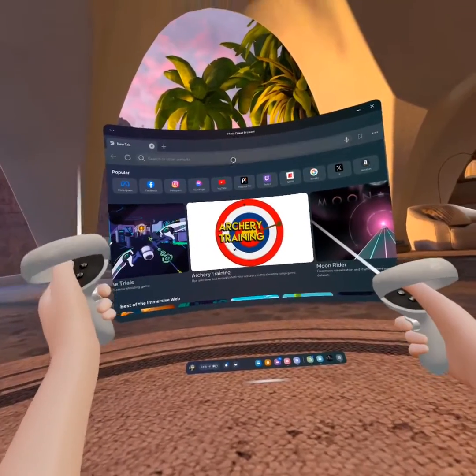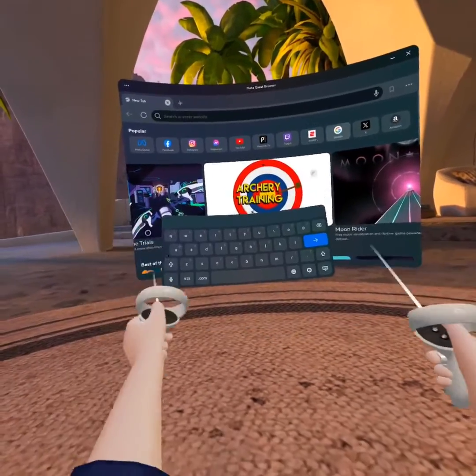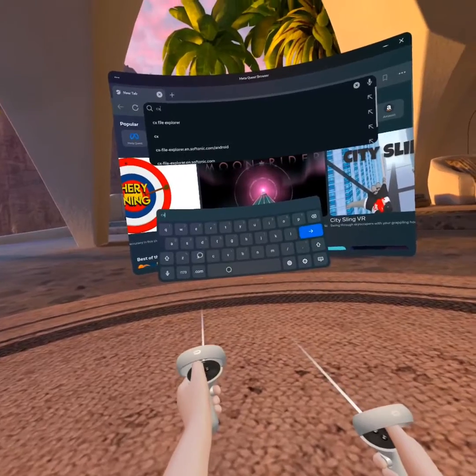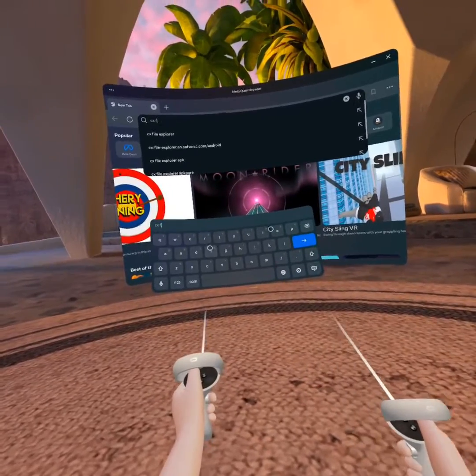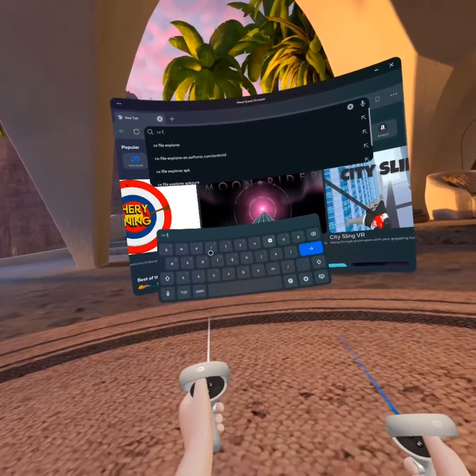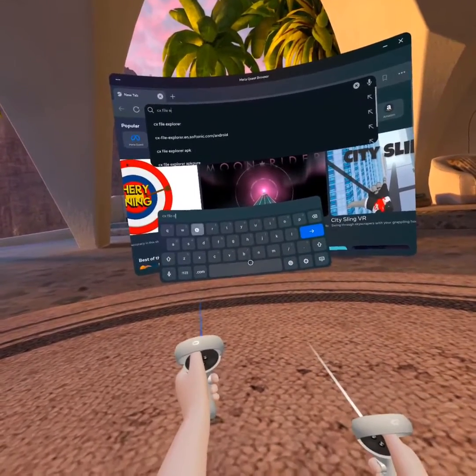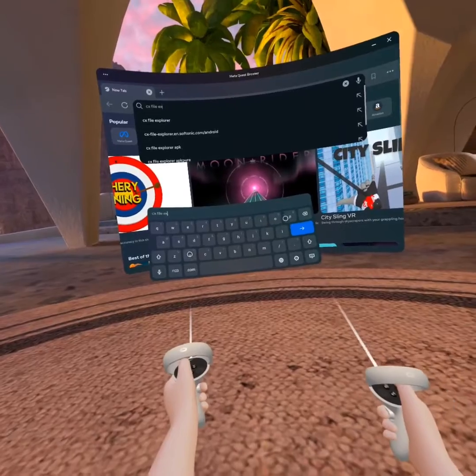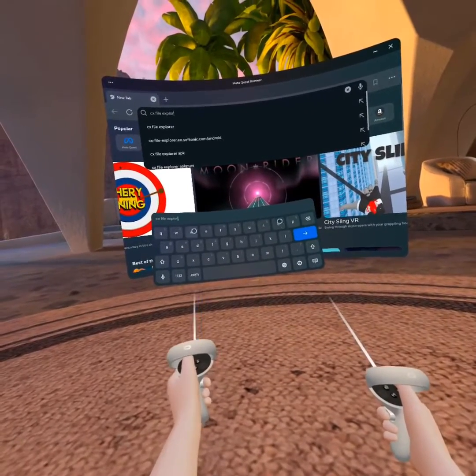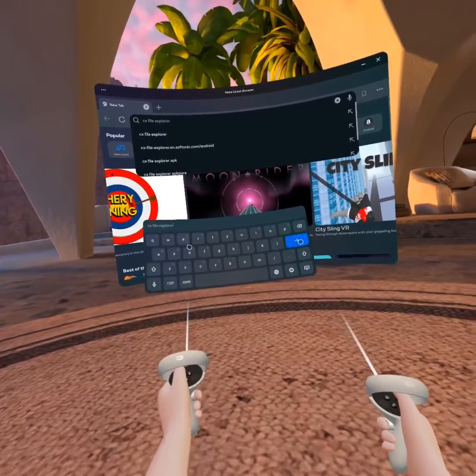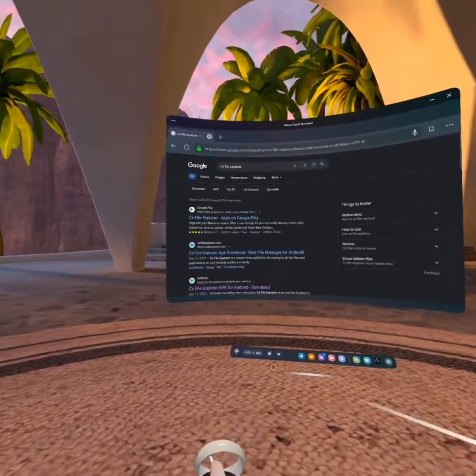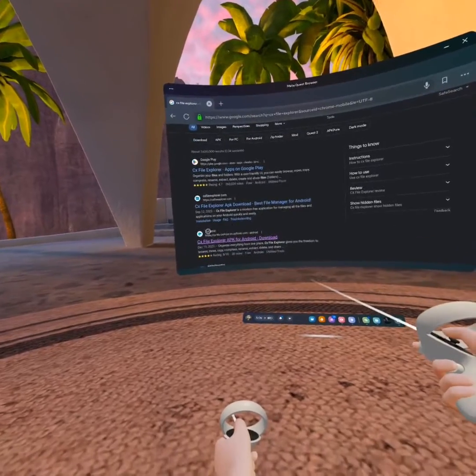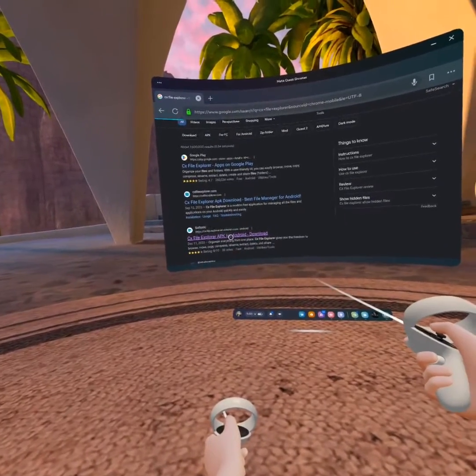So first you want to go to your browser and then you want to type in CX File Explorer. Then you're gonna look for this one right here.